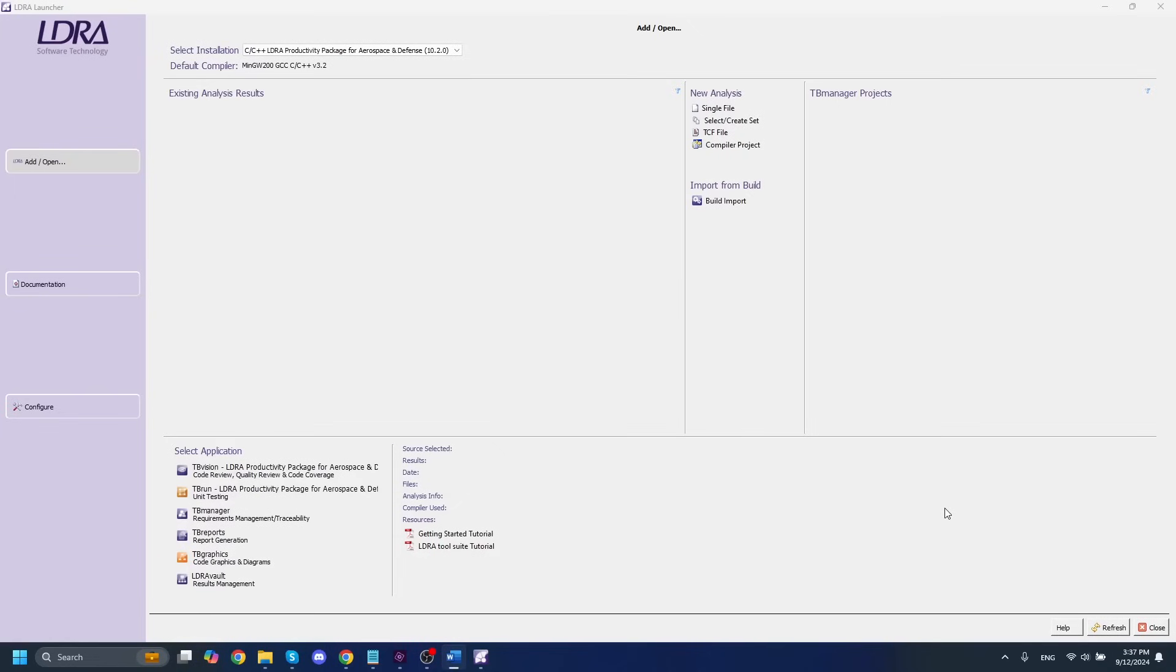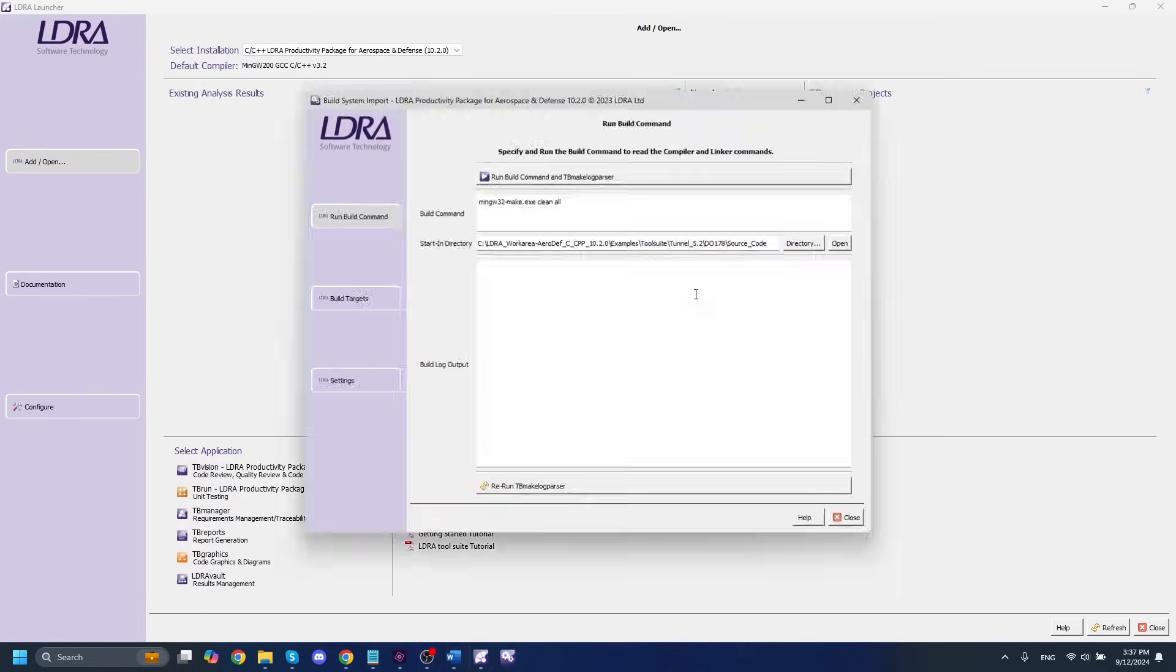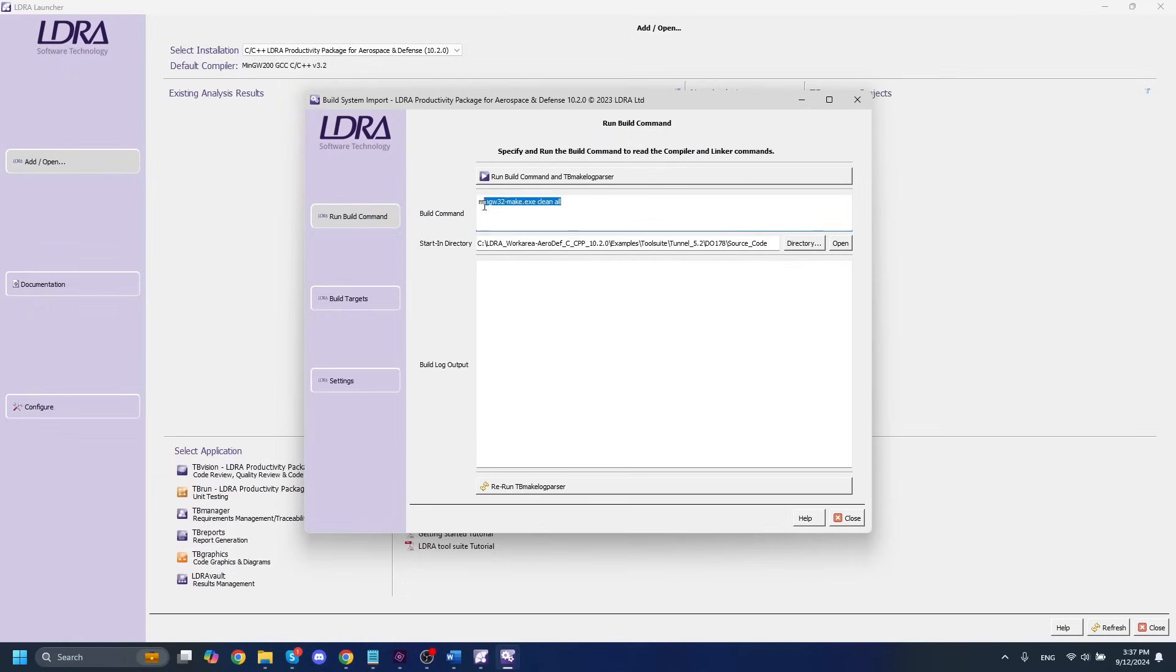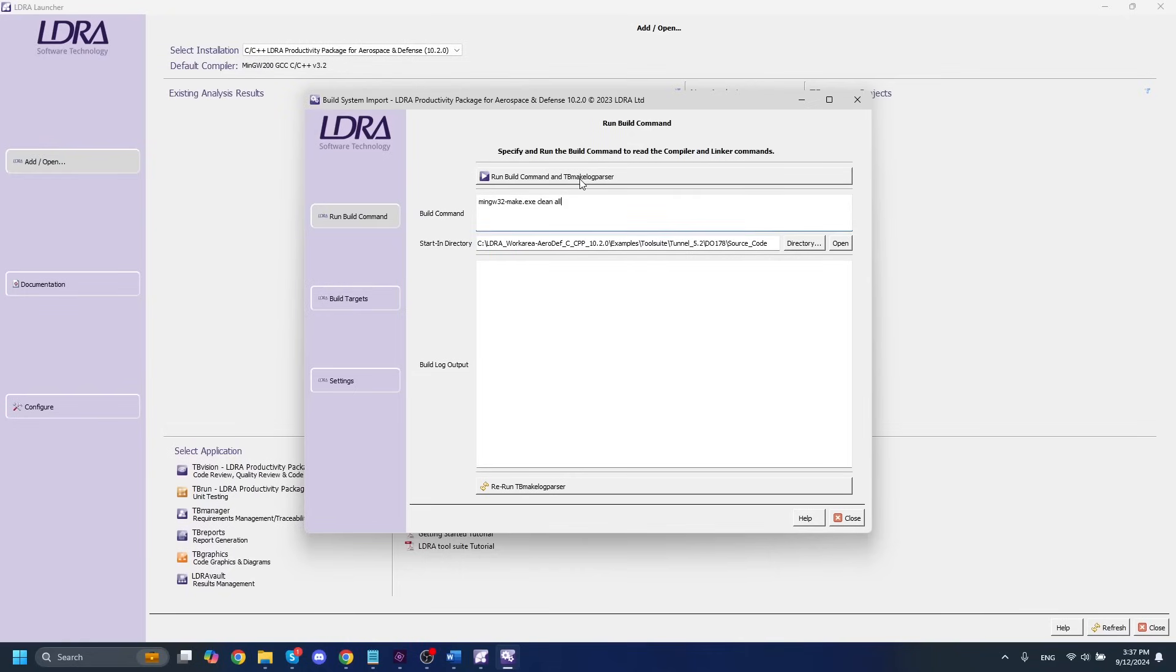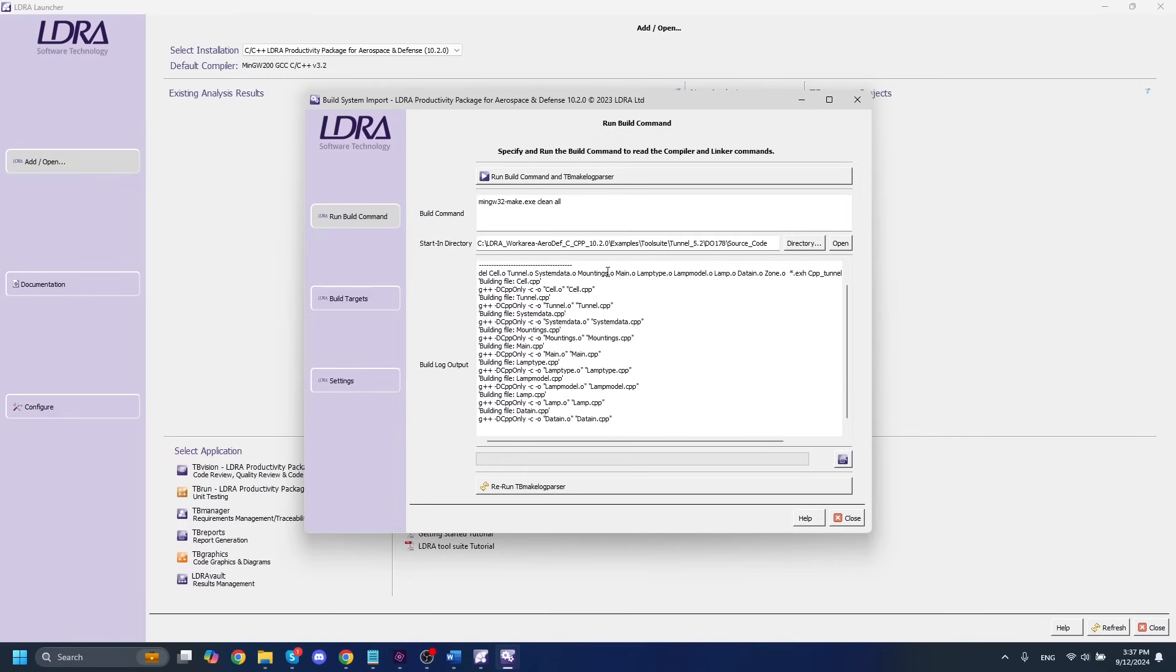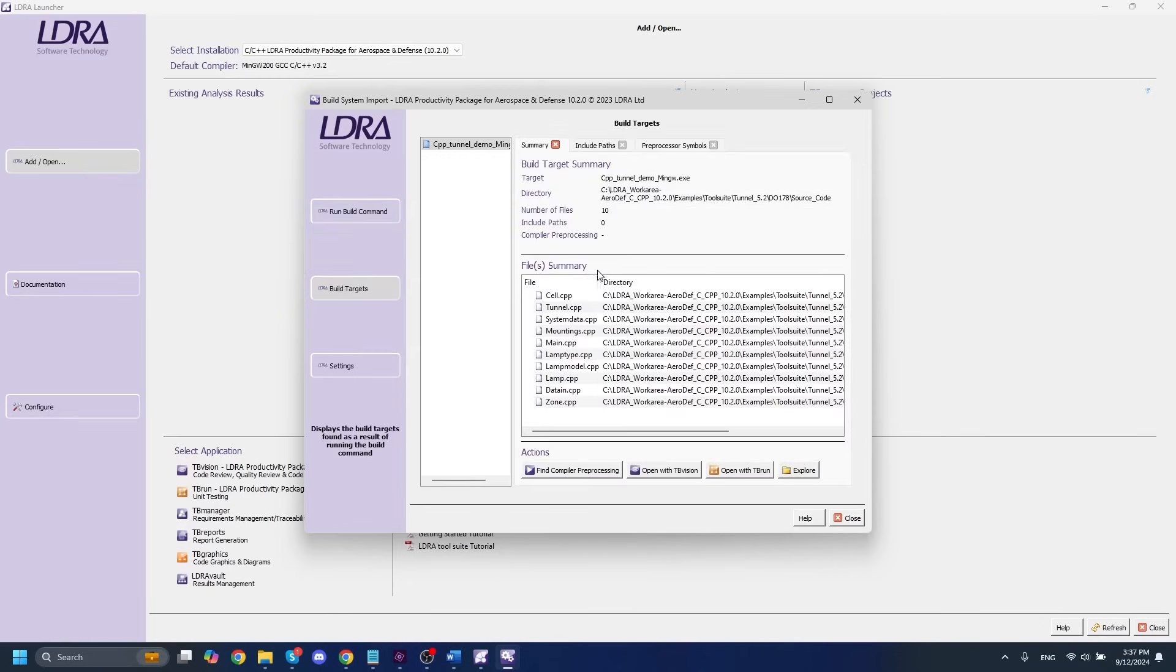So with our tool suite open here, the first step that we need to do to analyze our code is to run the build import. And what this is going to do is it's going to automatically gather information from our build and allow LDRA to see visibility into our compiler and observe it as the build happens. So the first things that we need to set for this are going to be obviously a build command, as well as a start in directory. And once we have those set up, we can actually just run our build command and tbMakeLogParser. And this is going to give LDRA visibility into our build. And you can see it's done.